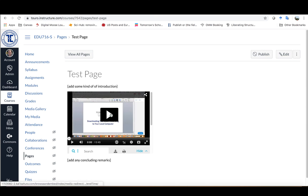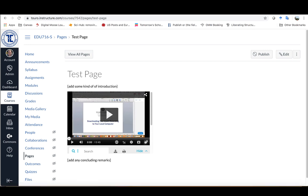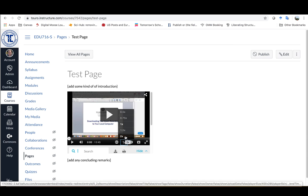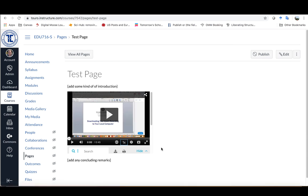The student, if they want to watch it now, can just click on this. If they wanted to increase the size to full screen, they would click on these two arrows. I haven't set it so that it can't be downloaded, so the student is able to download it here. They can also change the playback speed, slowing it down or speeding it up depending upon what they want to do with it.